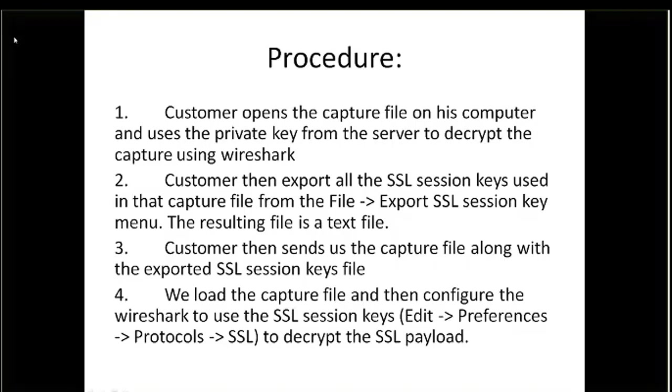This is for cases where we're capturing data between the SFP and the server, and it's encrypted with SSL, and we need to get at that HTTP data within the SSL for debugging purposes.